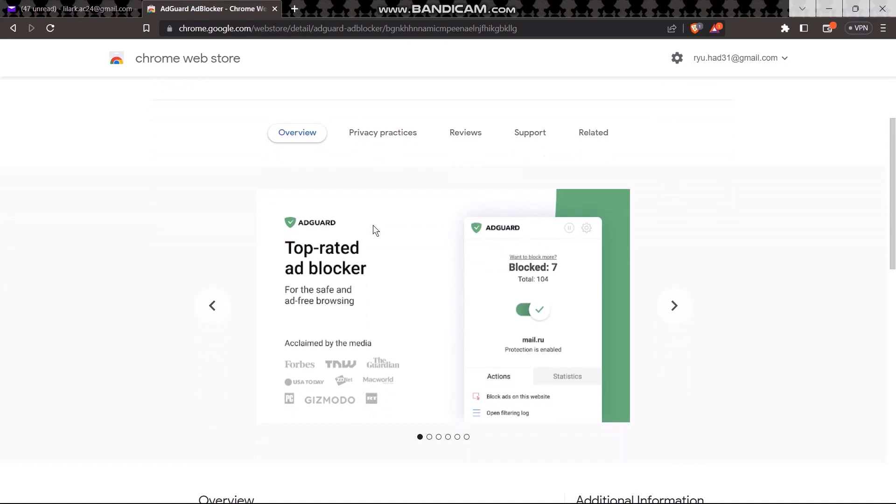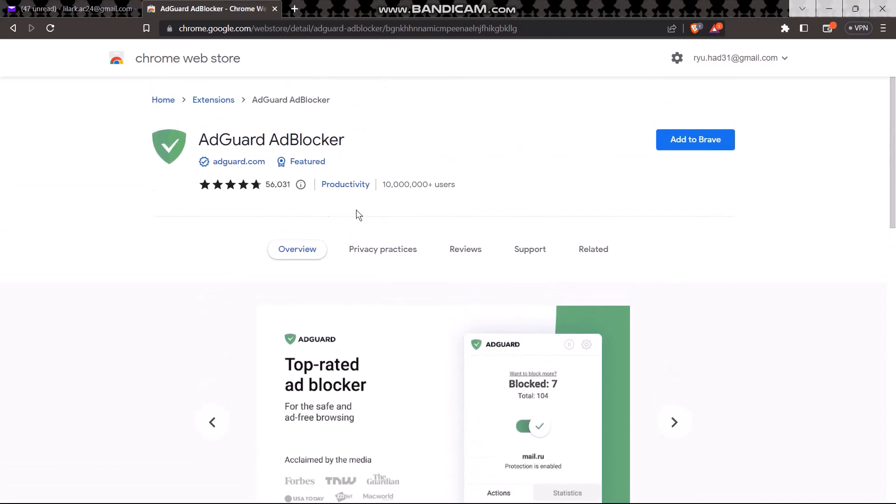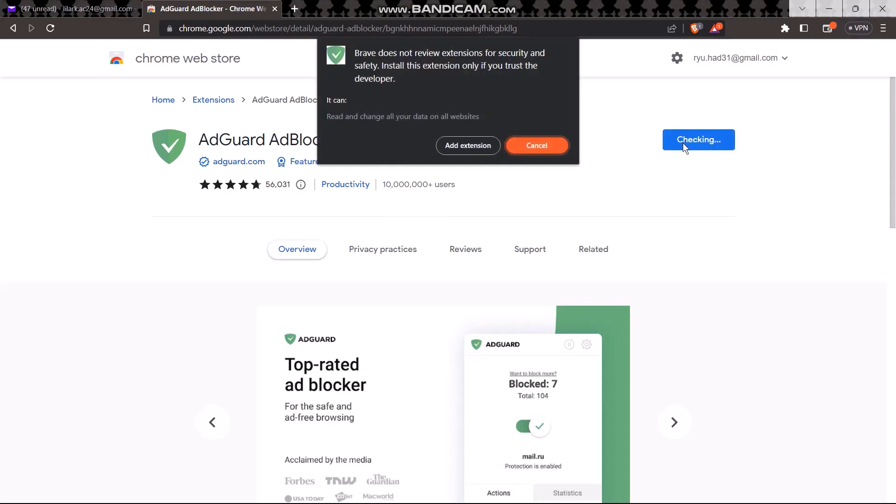Now all you got to do is click on 'Add to browser' and once you do that, click on 'Add extension'. I have already added the extension...